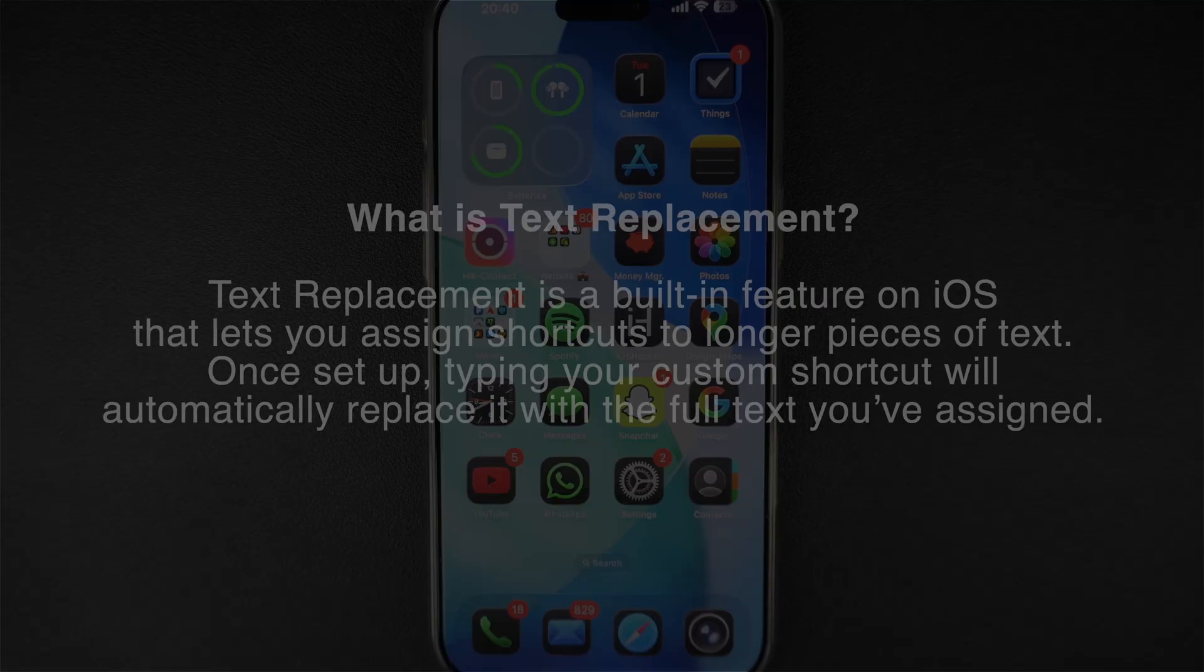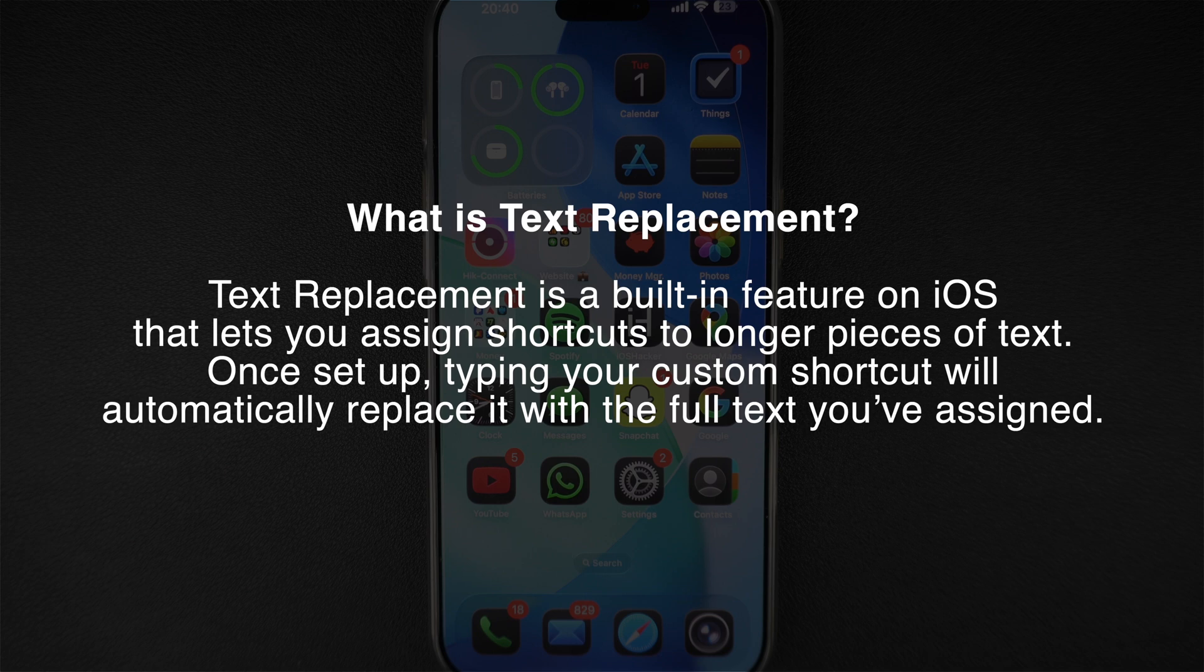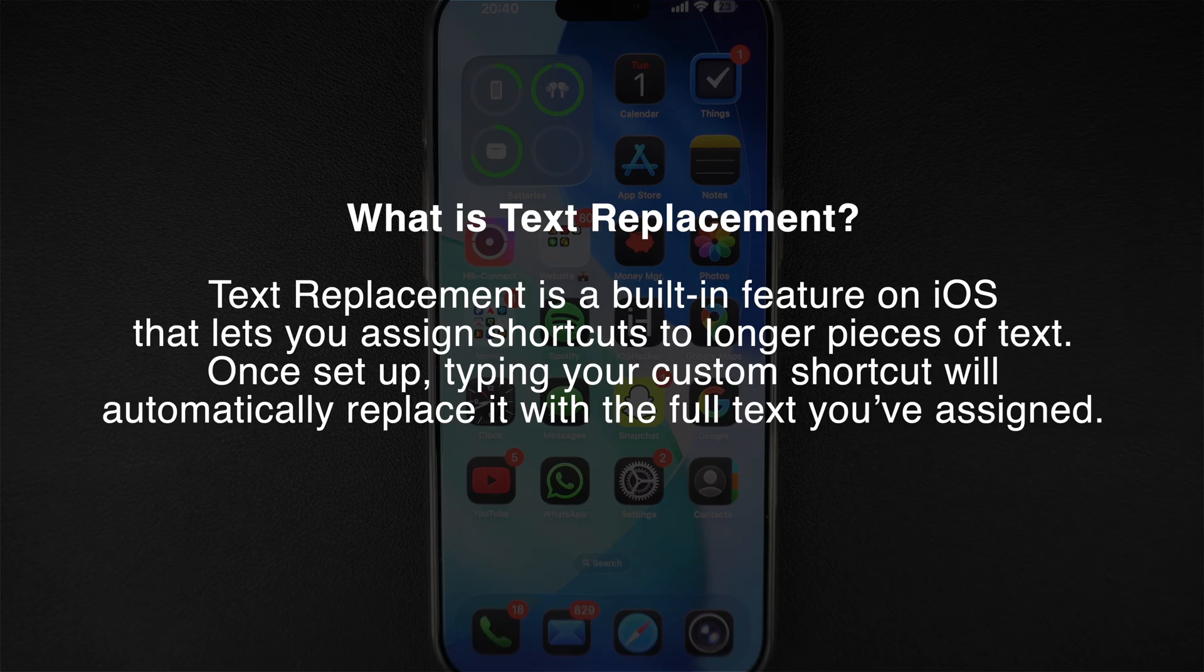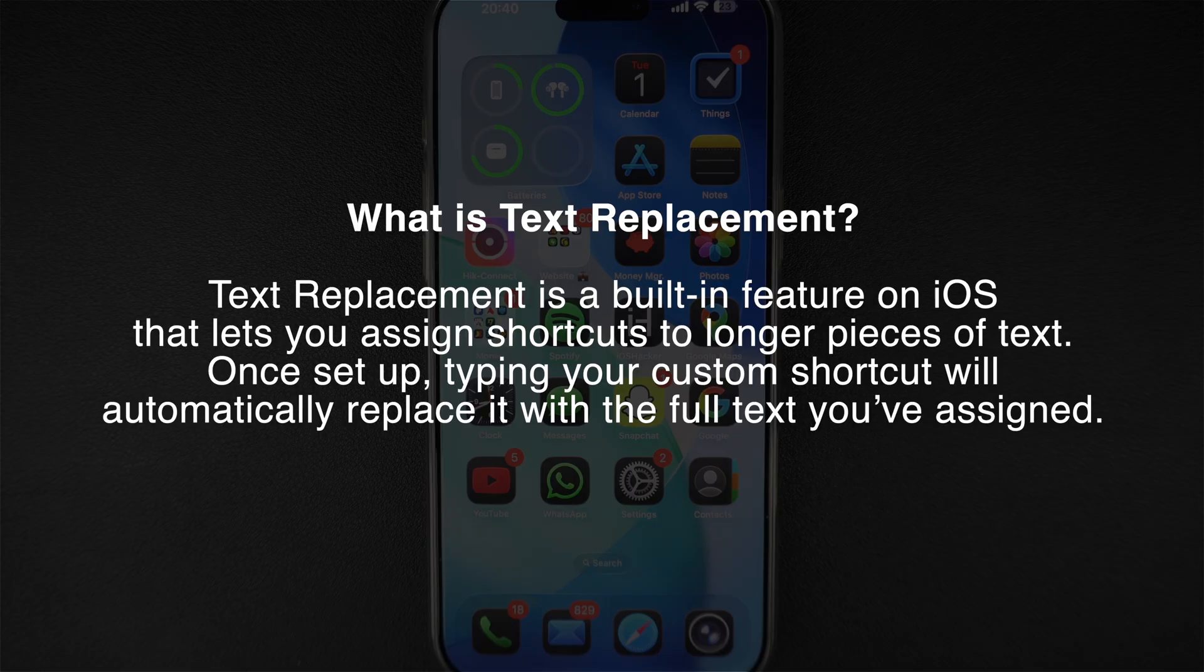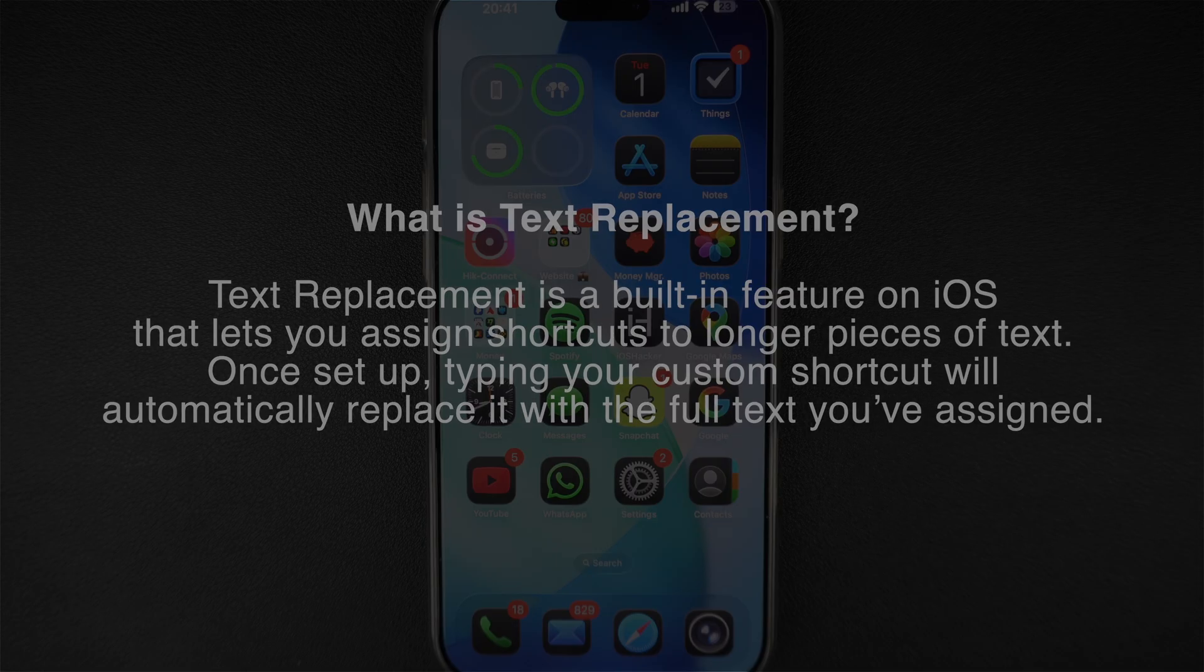What is text replacement? Text replacement is a built-in feature on iOS that lets you assign shortcuts to longer pieces of text. Once set up, typing your custom shortcut will automatically replace it with the full text you have assigned.